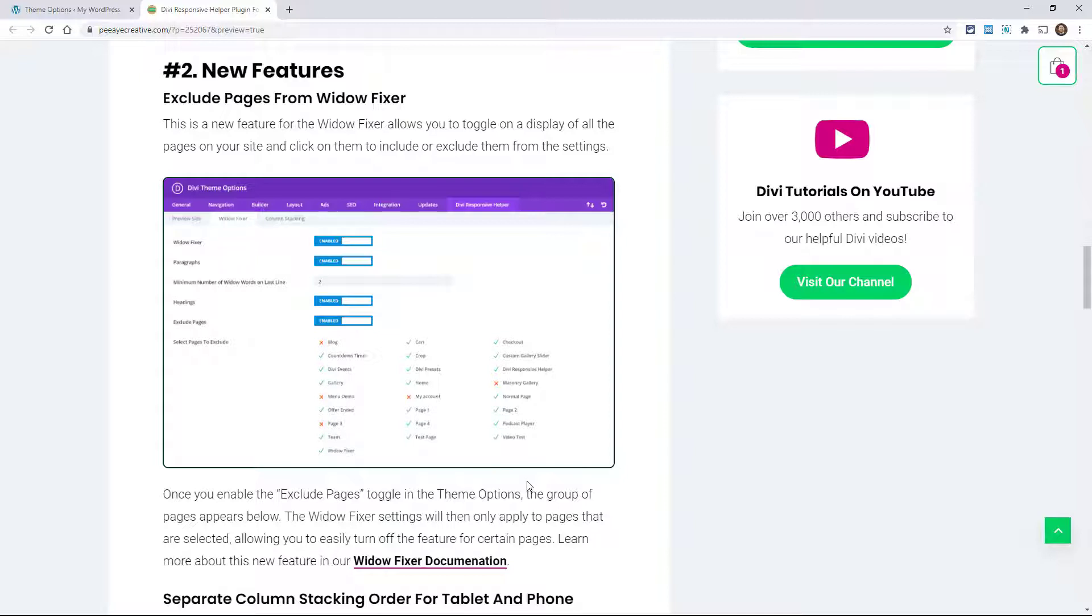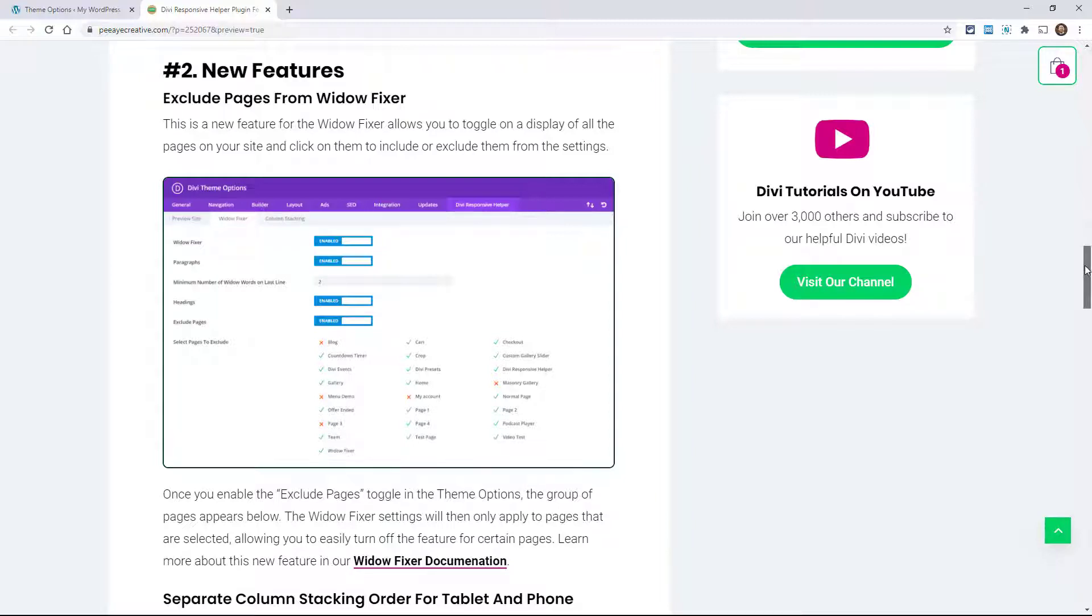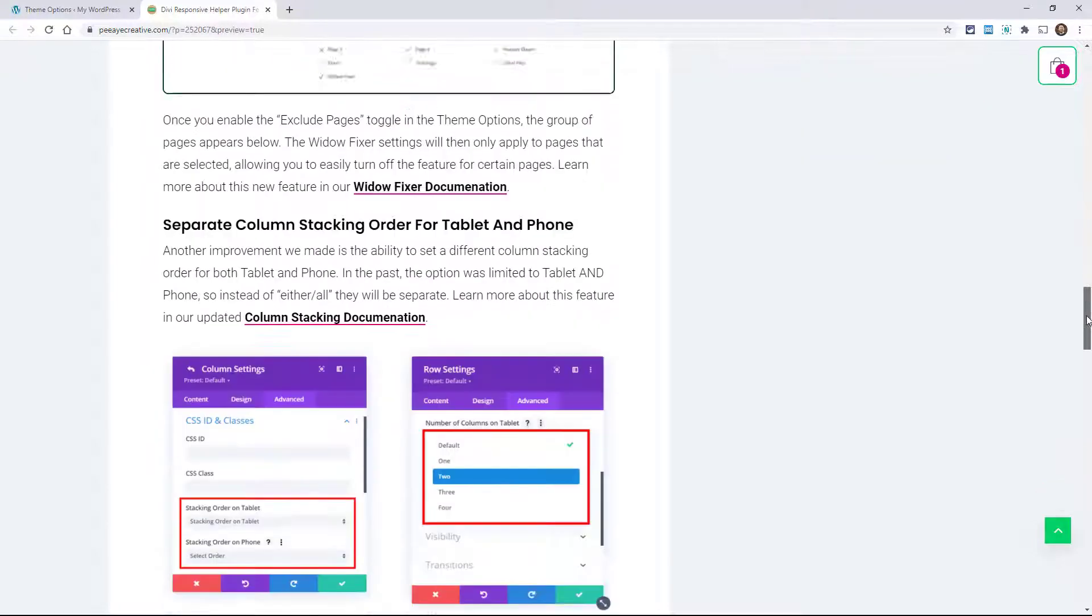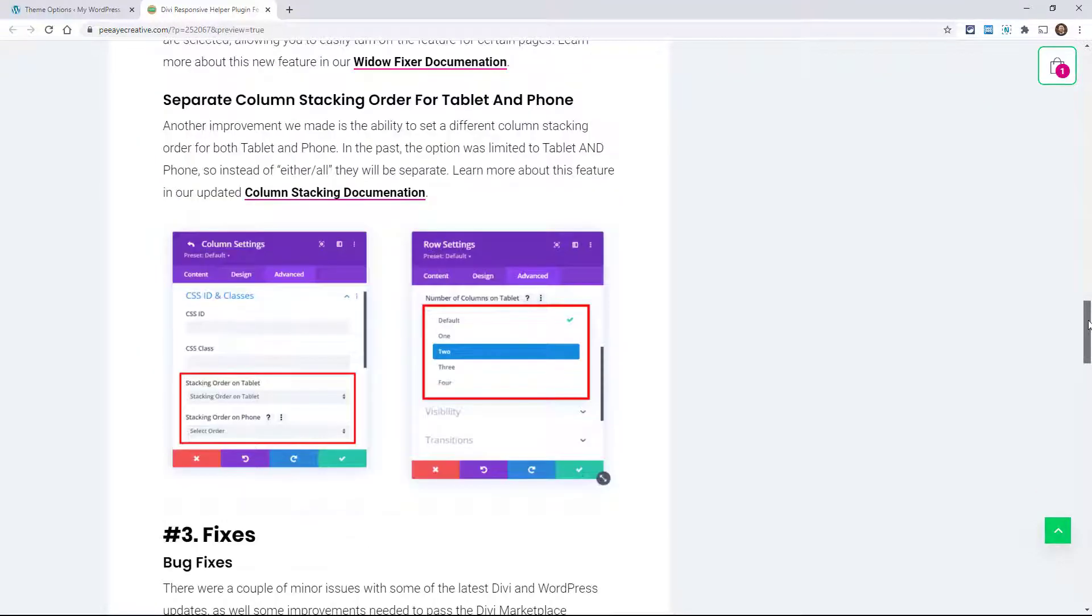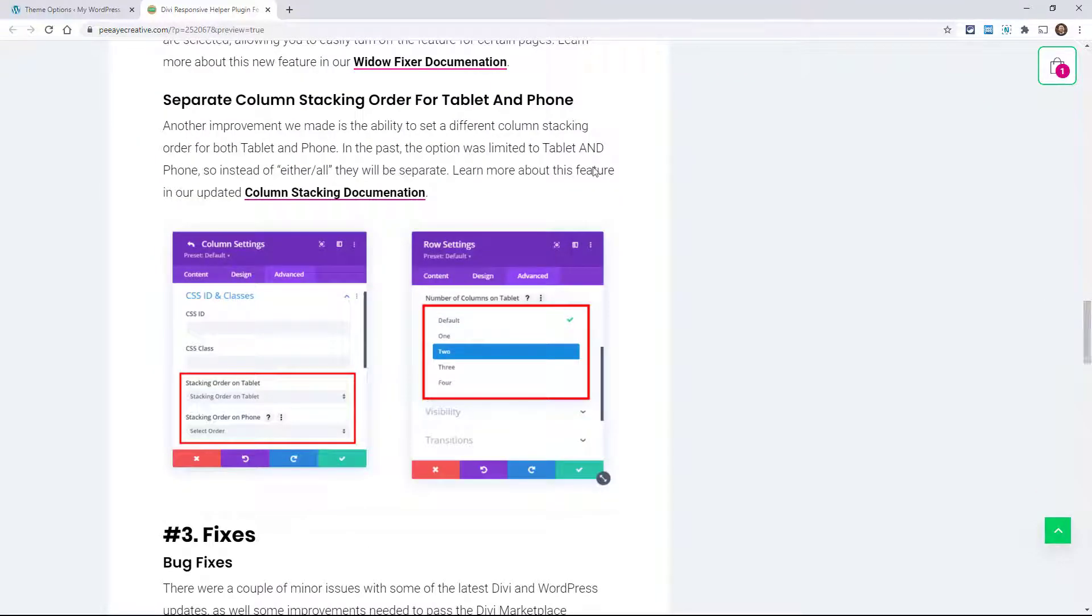That for some reason you don't want that feature working on that page. Another new feature that's an add-on to one of our most popular features is we separated the column stacking order for tablet and phone.